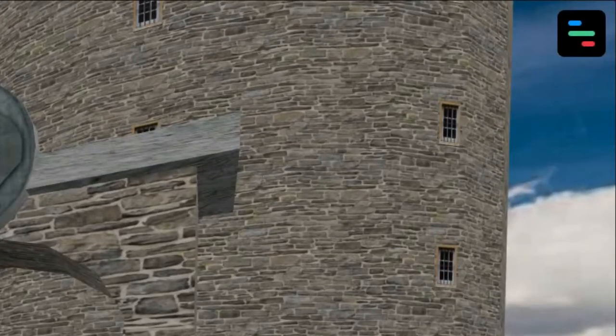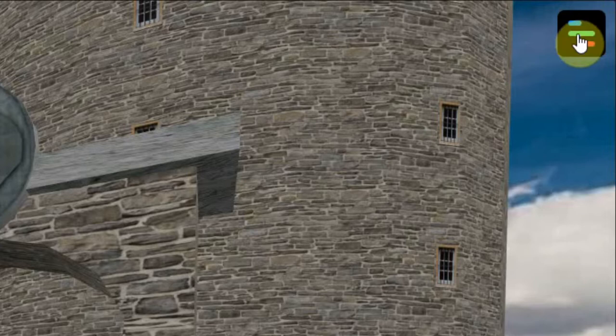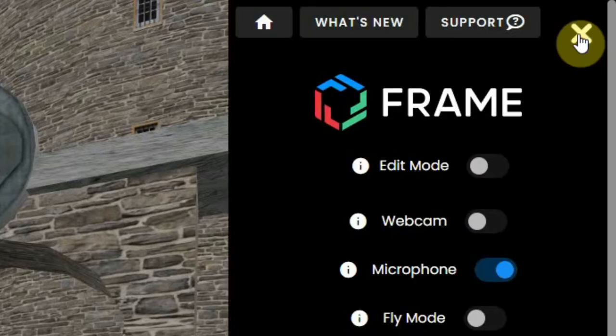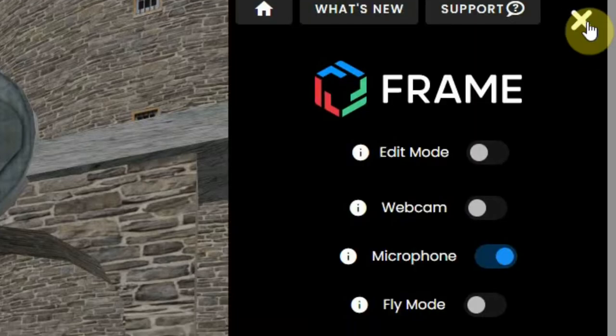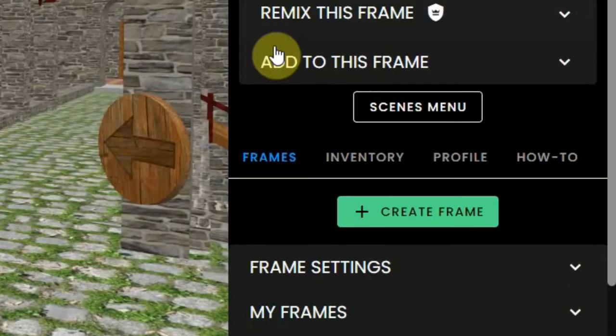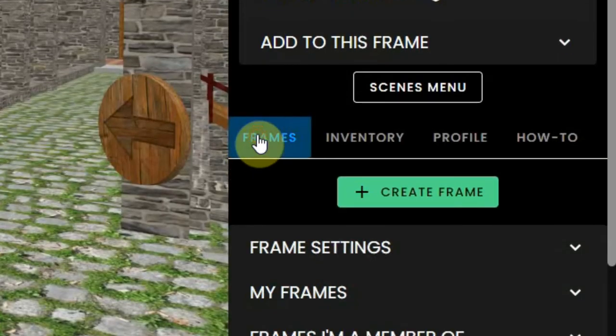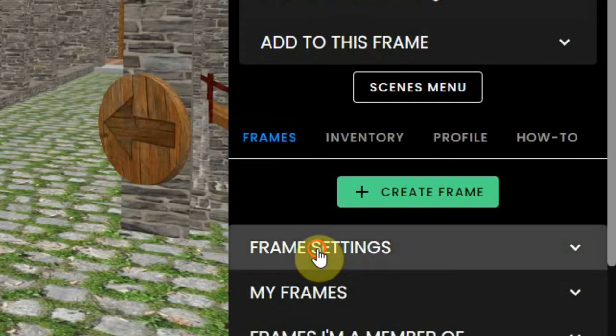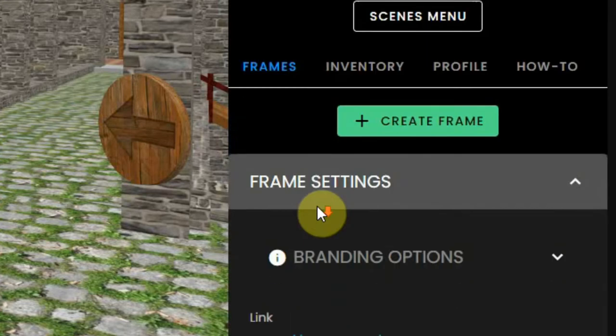You can do this by opening the settings by clicking on the right top icon. Next, you select the frames tab and then select frame settings.